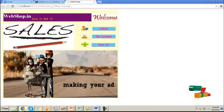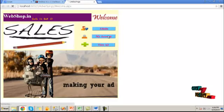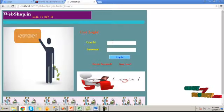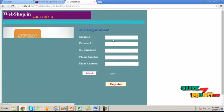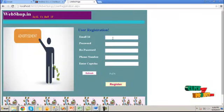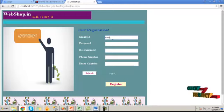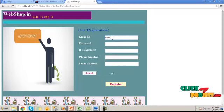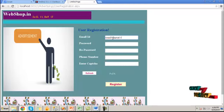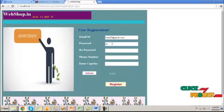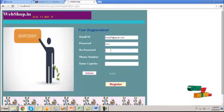Let's see the demo of our project. Run the process. Click on my account button here. Go for new user button. Provide the email ID, password, re-enter password and phone number details. Enter the capture value.